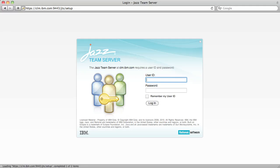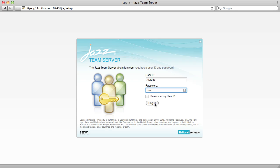Once you've installed and started the Jazz Team Server, you can access the Setup Wizard at your hostname, slash JTS, slash setup. I'm going to log in as the predefined admin user.